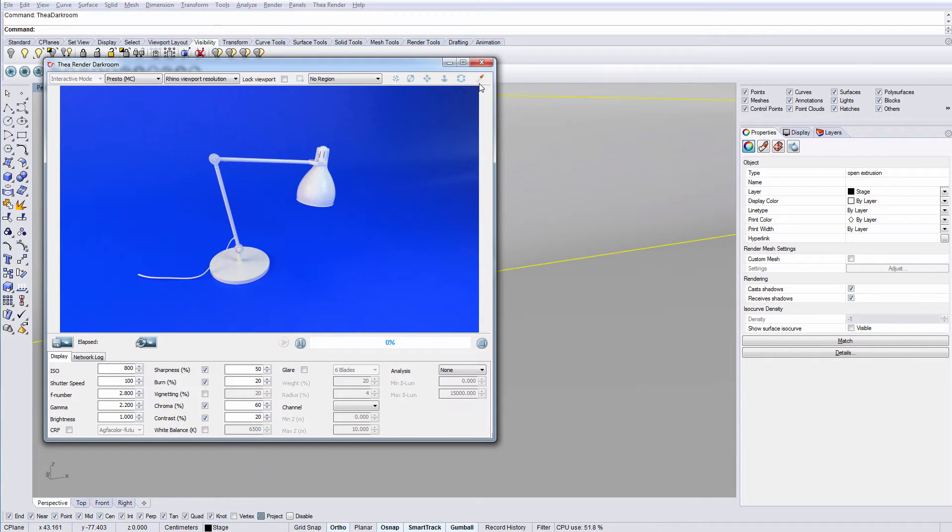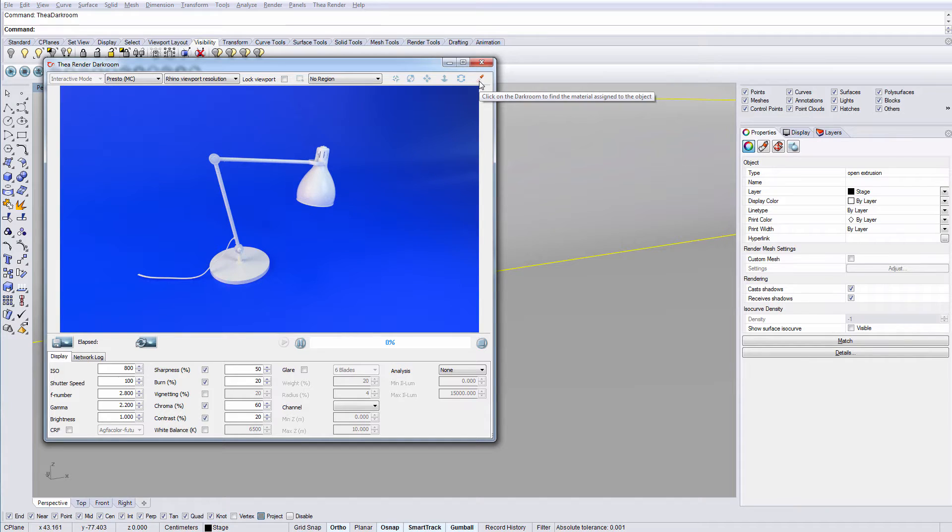The last icon, the eyedrop tool, allows you to eyedrop on an object and get its Thea material.